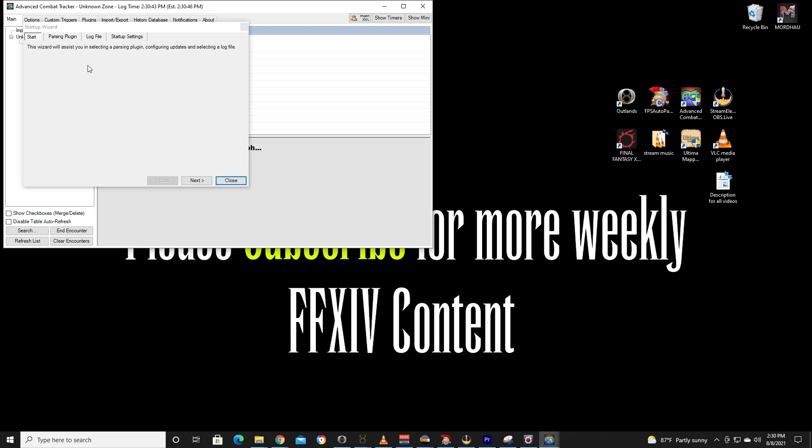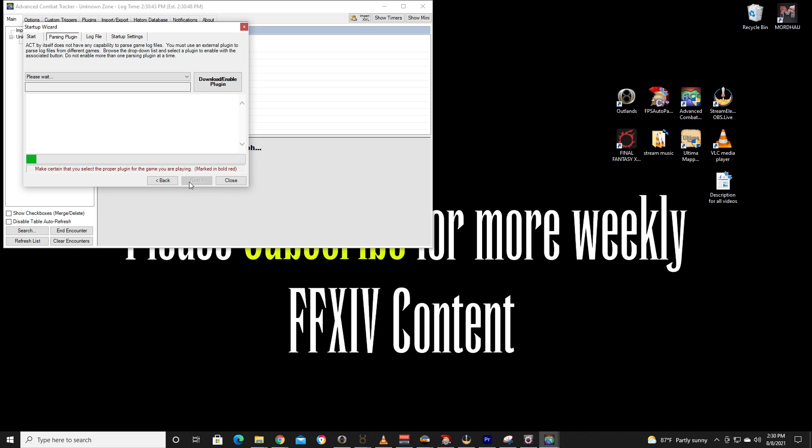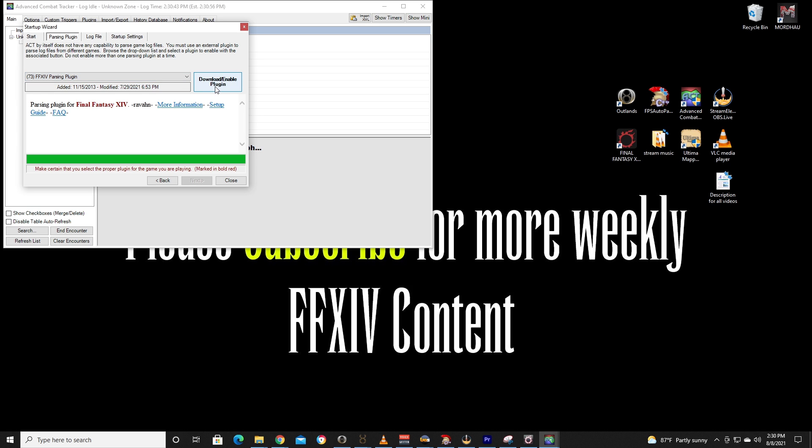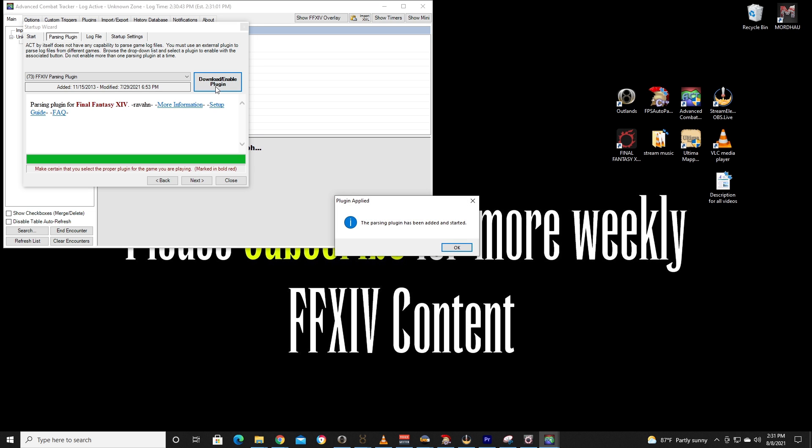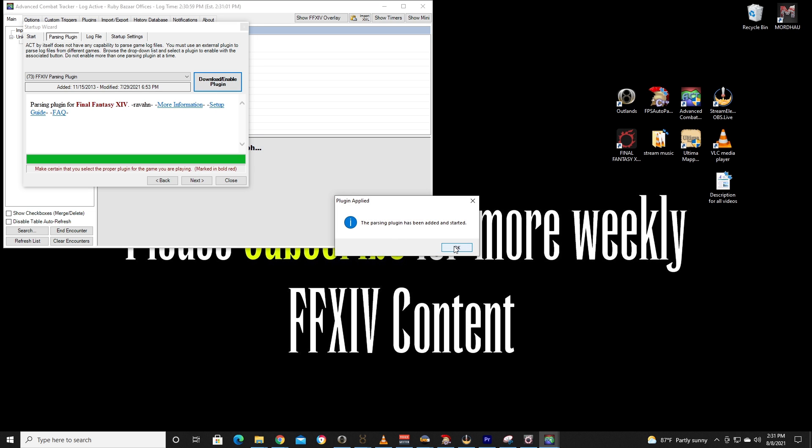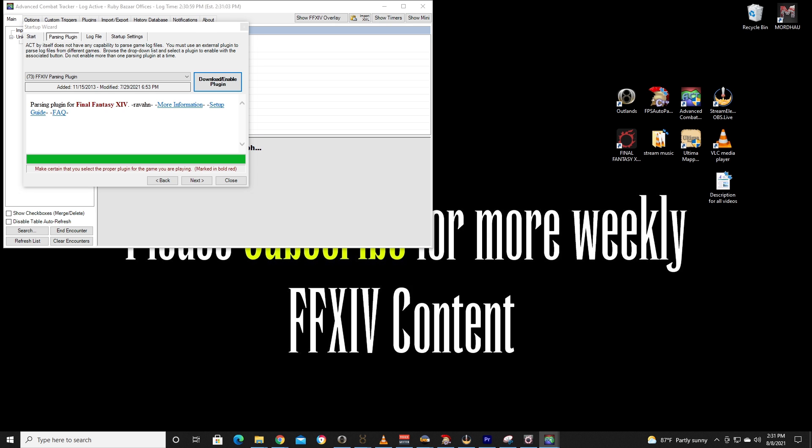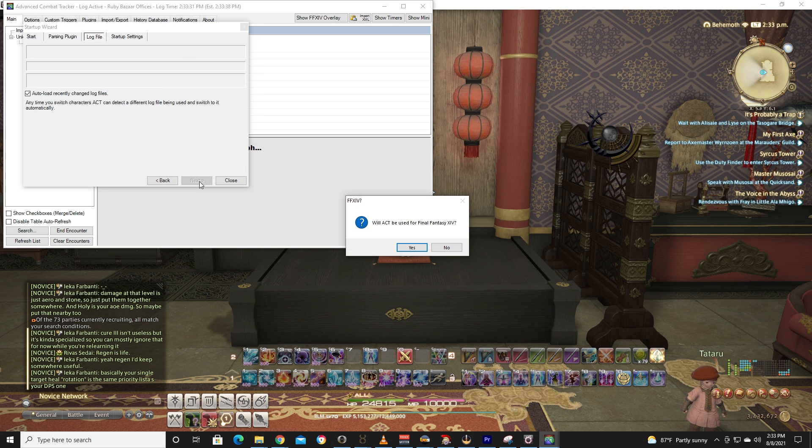Okay, just go ahead and hit Next. Green bar will go through, and you'll see FFXIV parsing plugin. Go ahead and hit that download and enable plugin. Once again, the green bar is going to go through, and parsing plugin has been added and started. All right, so then that's done. You're just going to go ahead and hit Next.